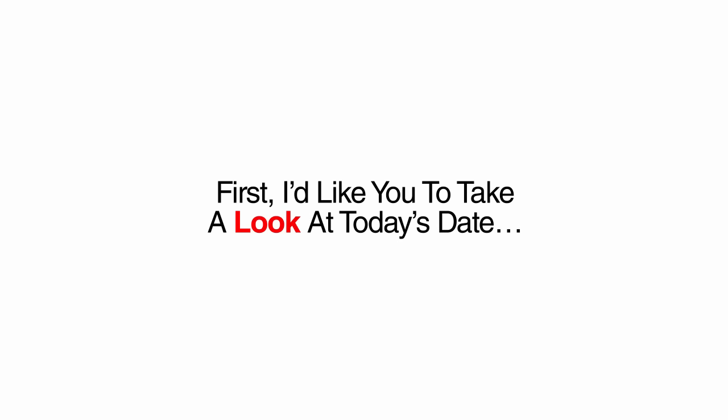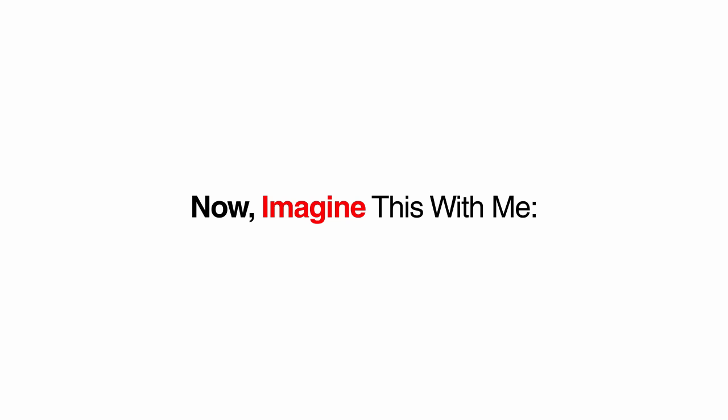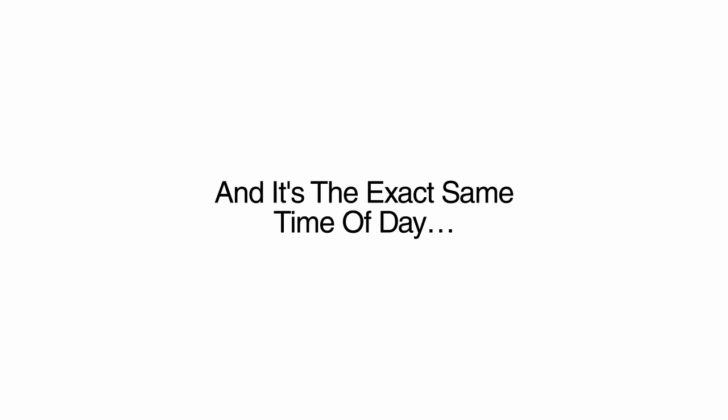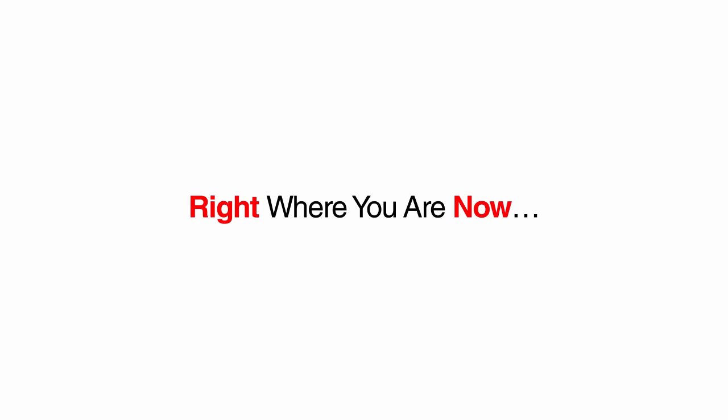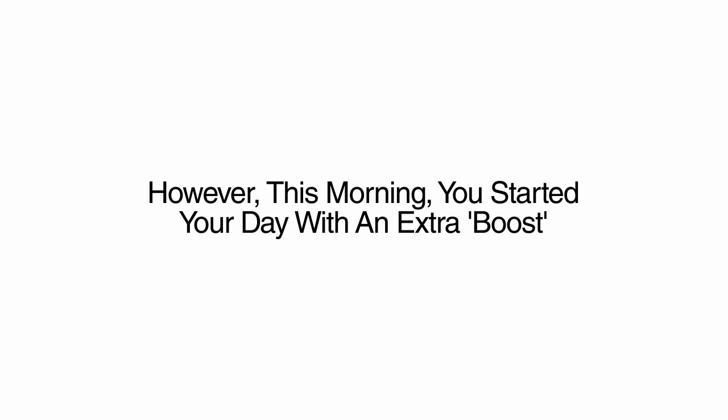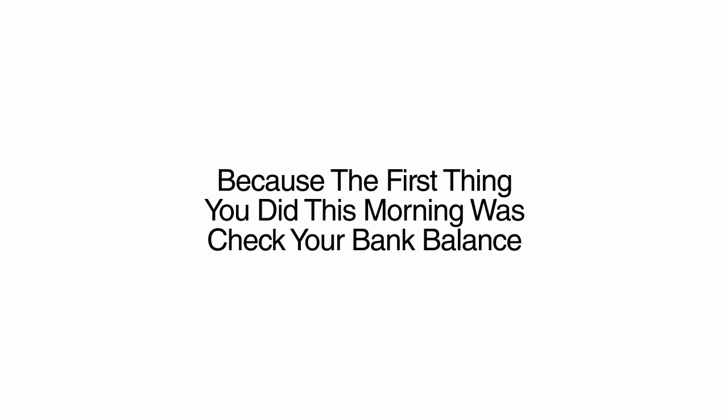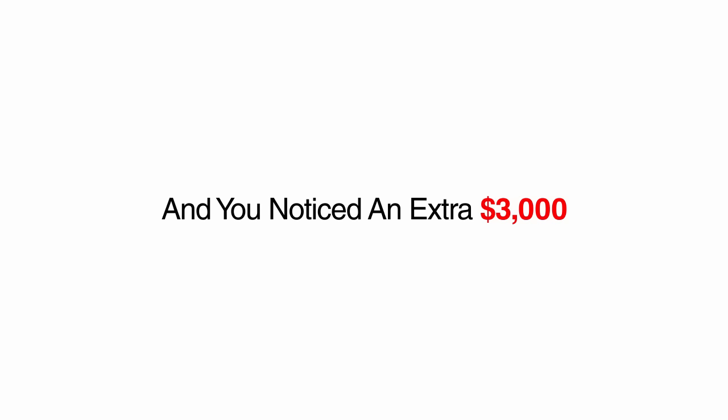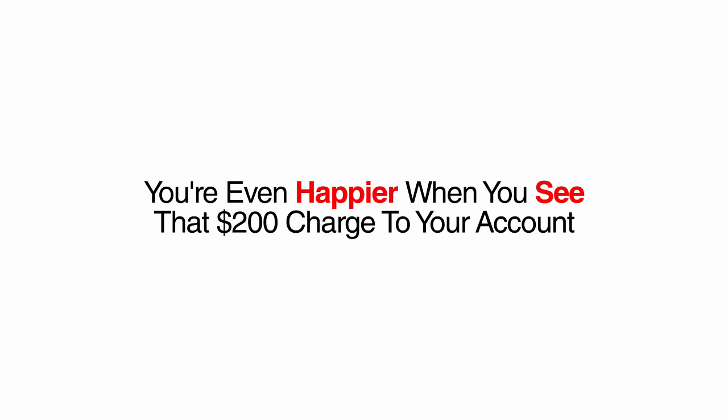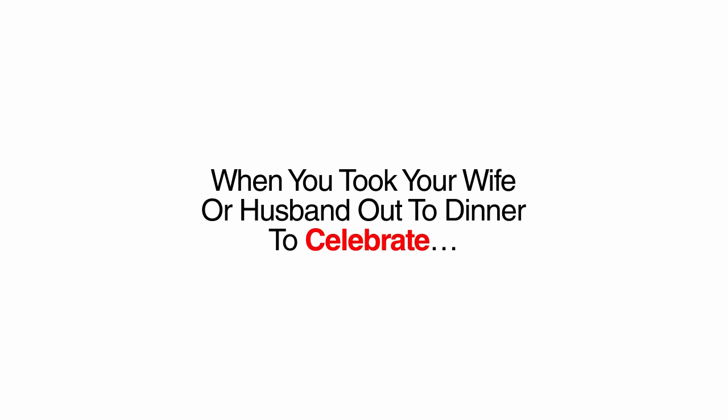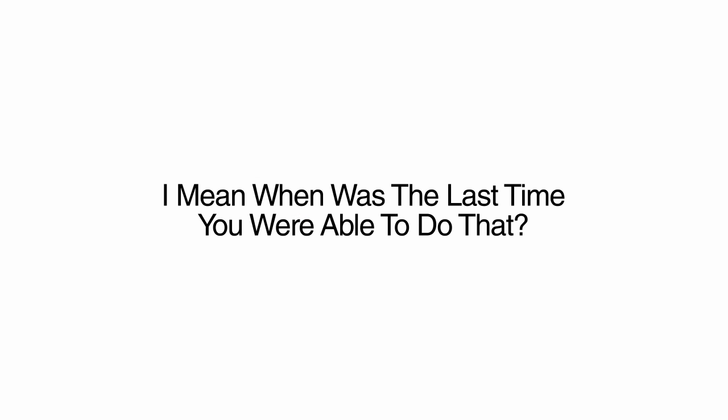First, I'd like you to take a look at today's date. Now, notice the time. Got it? Now, imagine this with me. It's a few weeks from today, and it's the exact same time of day. In fact, you're sitting in the very same place, right where you are now. However, this morning, you started your day with an extra boost because the first thing you did this morning was check your bank balance, and you noticed an extra $3,000 has been deposited the day before. More than enough to cover all the bills that are coming due soon. You're even happier when you see that $200 charge to your account from the night before when you took your wife or husband out to dinner to celebrate. I mean, when was the last time you were able to do that?